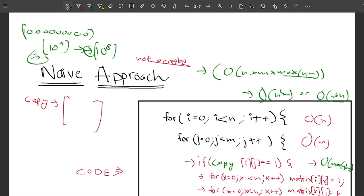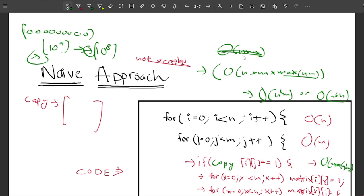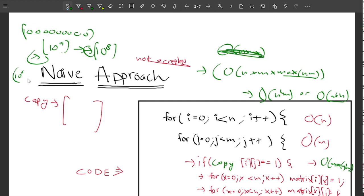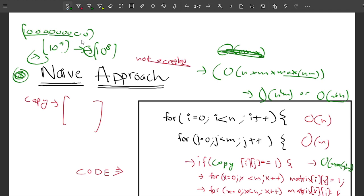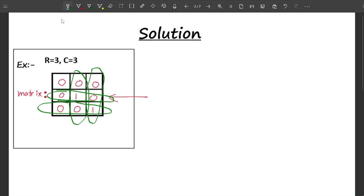We need a solution that is not more than O(n × m). In that case, with n = 1000 and m = 1000, we'd have 10 to the power 6 operations, which is fine. So let's talk about the optimal approach, which is quite interesting.